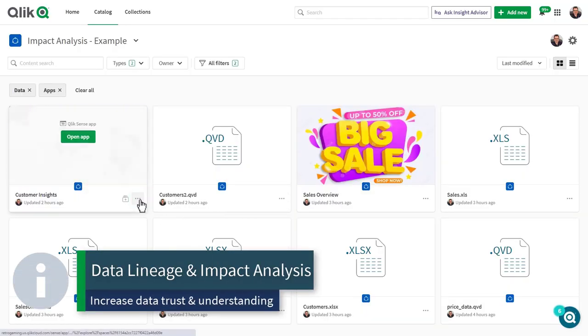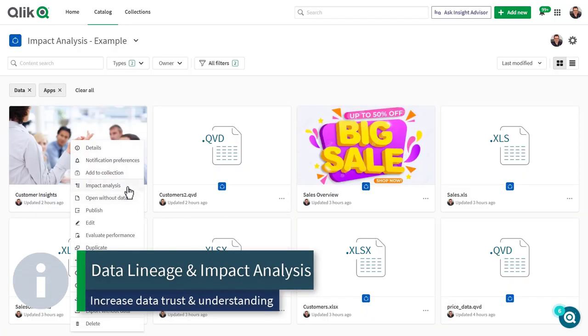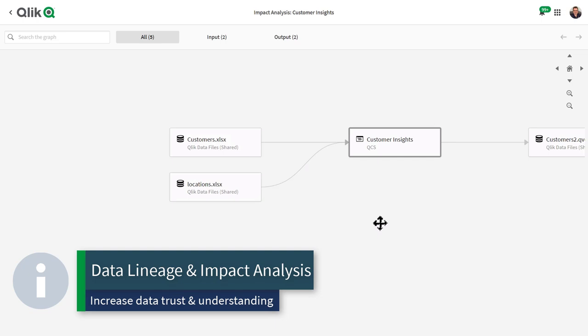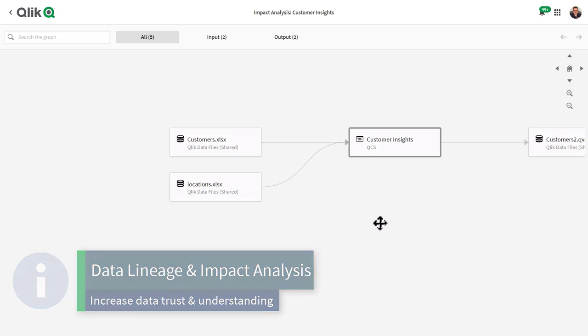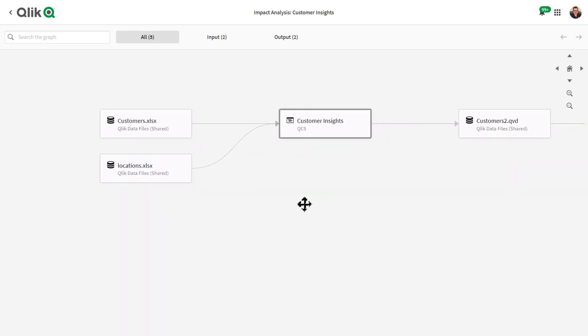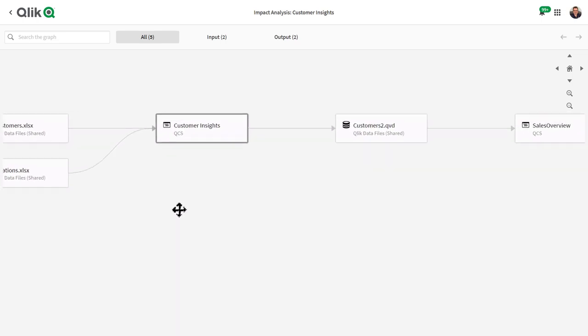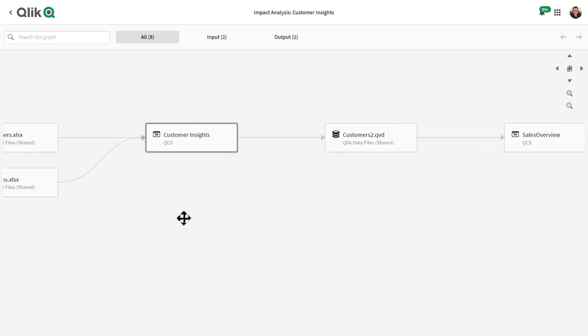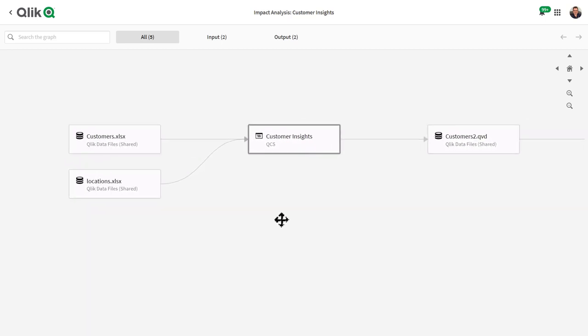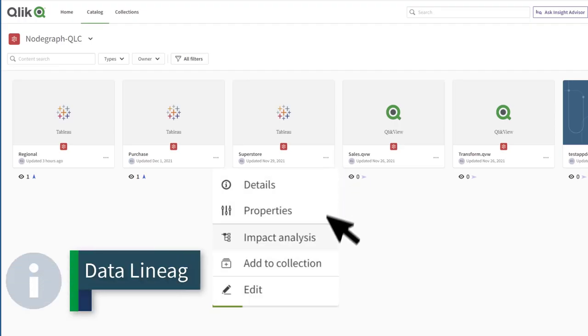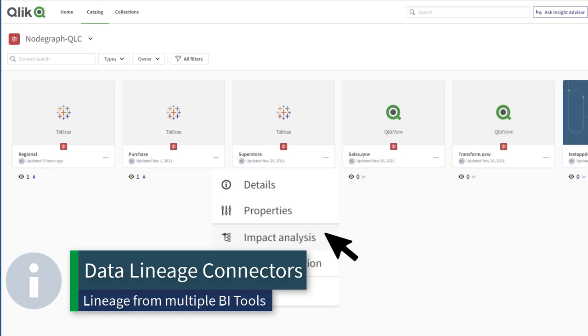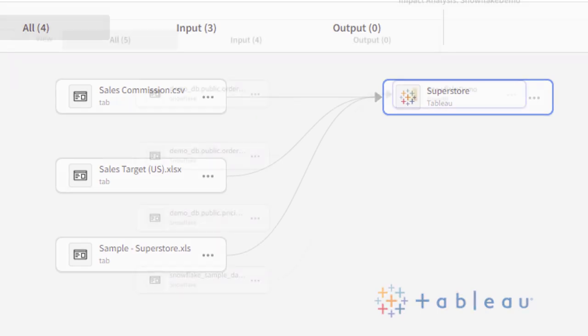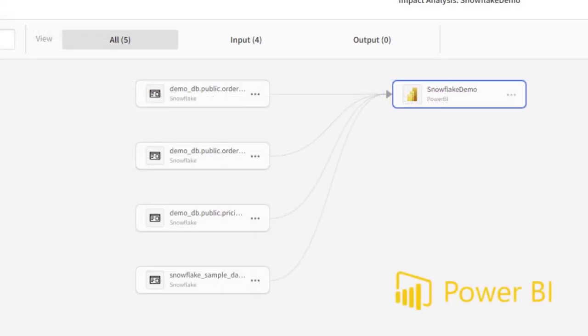Other added features to our Qlik Sense SaaS catalog include our first phase of data lineage and impact analysis, accelerated by the acquisition of NodeGraph, allowing you to see the journey from app to data and data to app. If you're interested in understanding the data and app traceability of your data sets and apps used by other BI tools, such as Power BI, Tableau, QlikView, and Qlik Sense Client Managed, take a look at our new data lineage connectors.